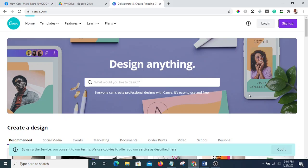Welcome to this video. In this video I want to show you how you can create your book cover.